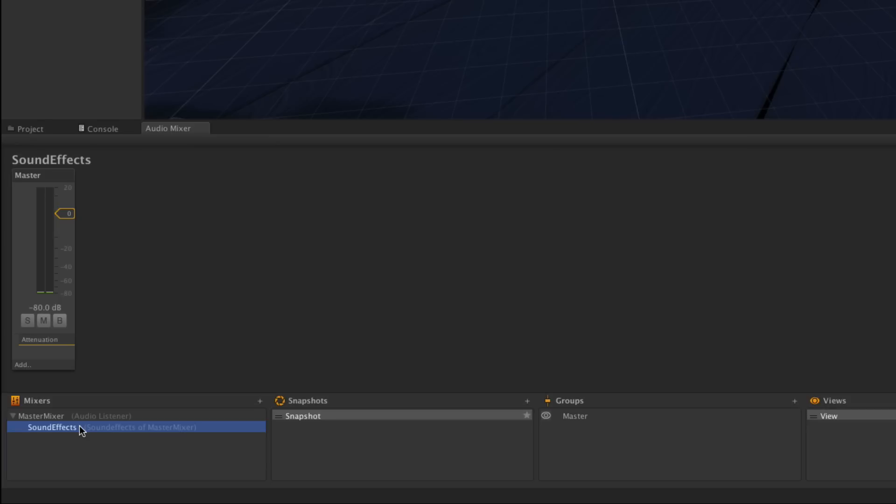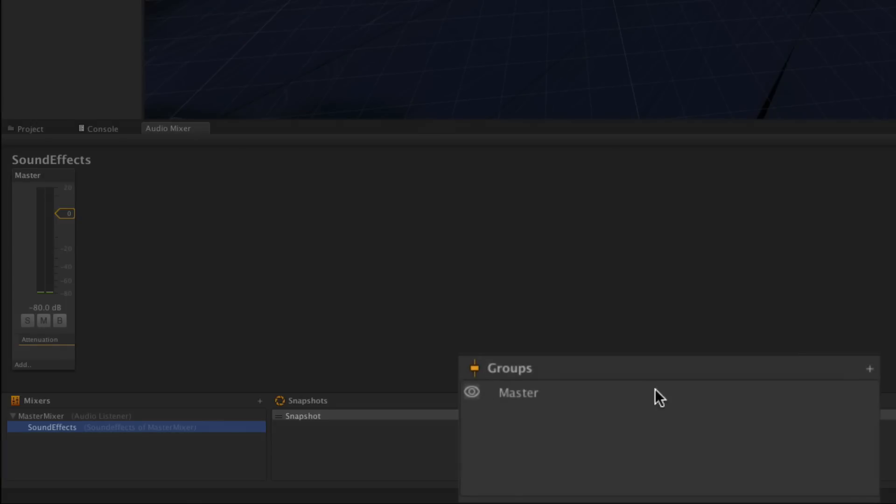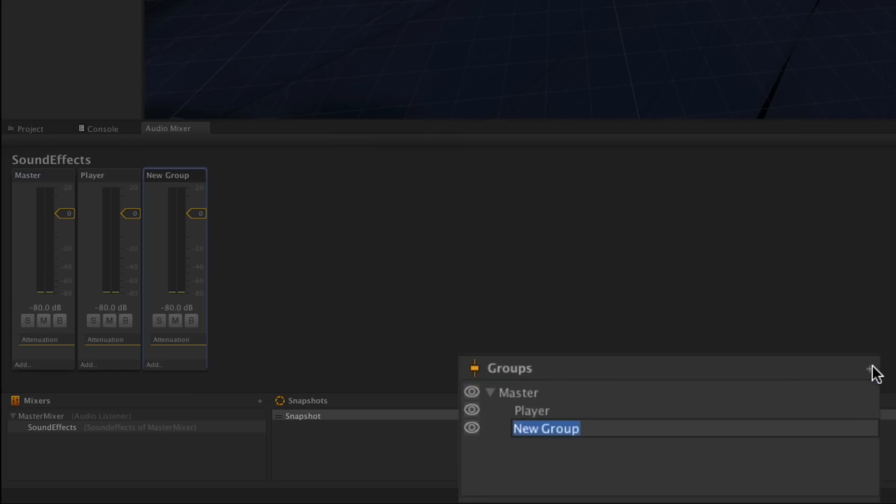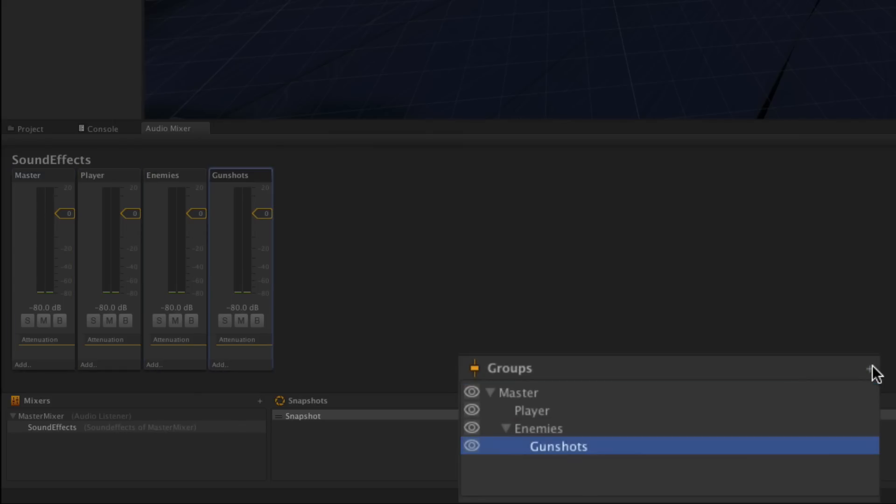In Sound Effects, we're going to create some new groups as well. We'll call these Player, Enemies, and Gunshots.